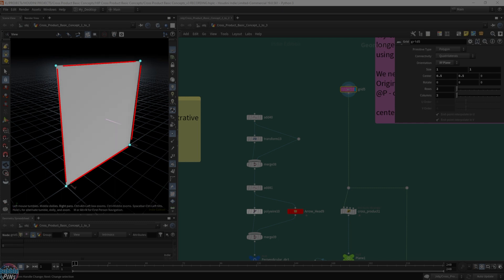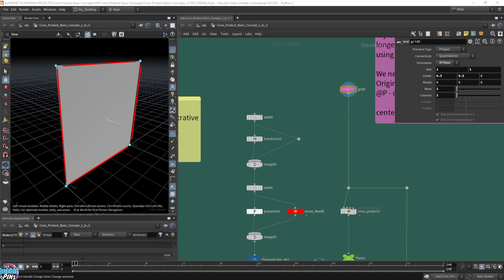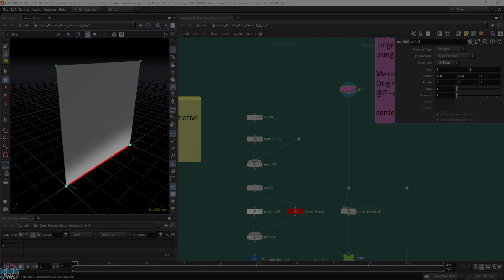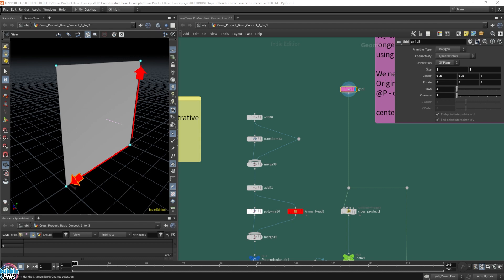I'm going to concern myself with only two of them because we only need two vectors to feed into the cross product. I'm going to take this vector and this vector over here — these two vectors pointing in both directions — I'm going to take the cross product of that and see what the result is.